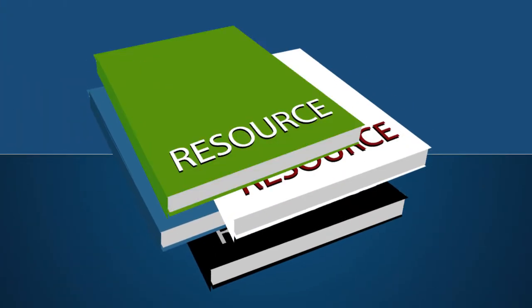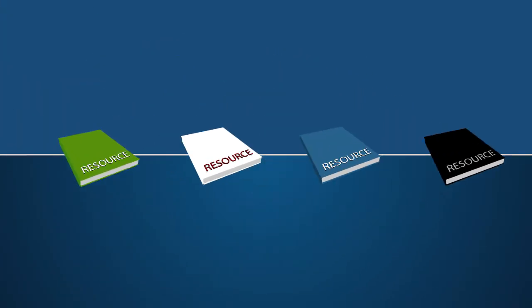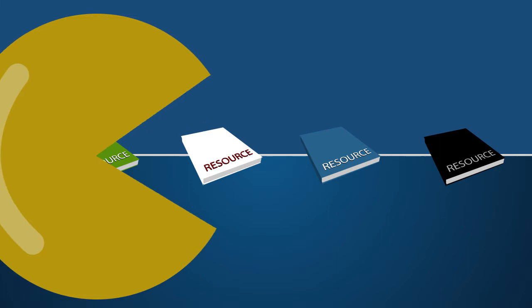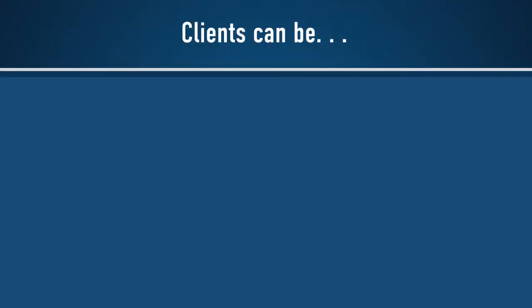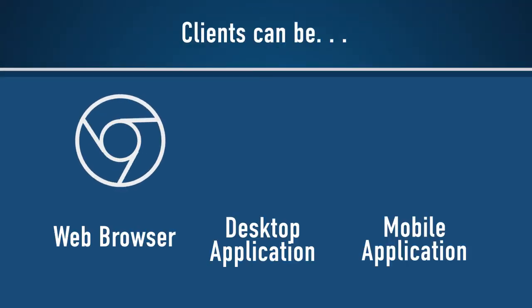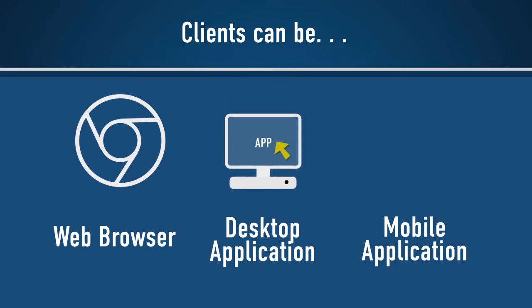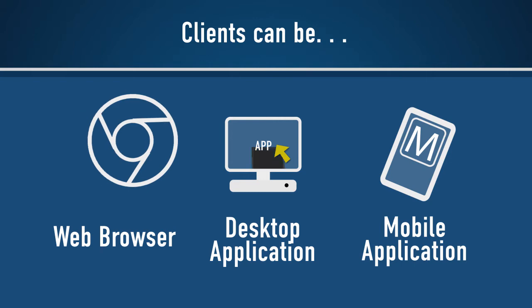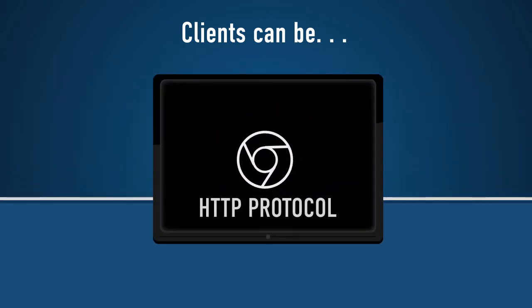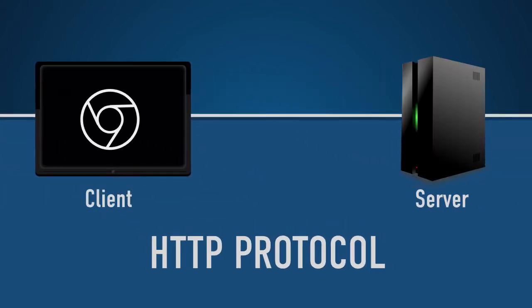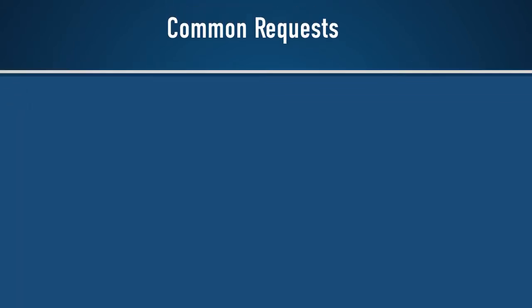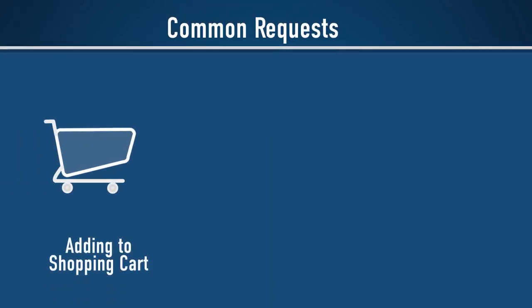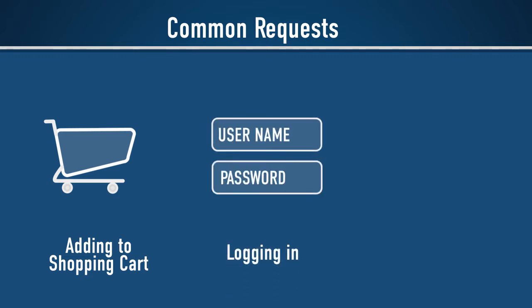Every system uses resources, and every client wants access to those resources. For the REST protocol, the client can be a web browser, a desktop application, or a mobile application. Web browsers natively include the HTTP protocol to pass data back and forth. The HTTP protocol is the underlying mechanism that allows clients to make requests to remote servers. Common requests include adding items to your online shopping cart, logging in with a username and password, and paying for online merchandise.